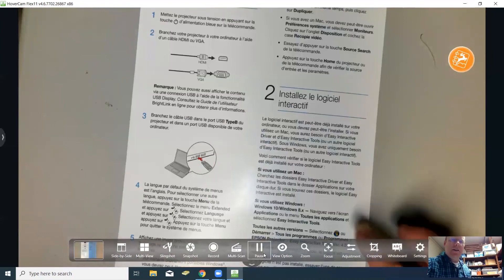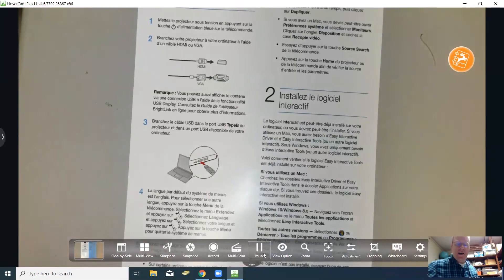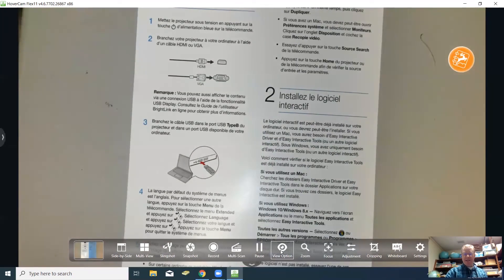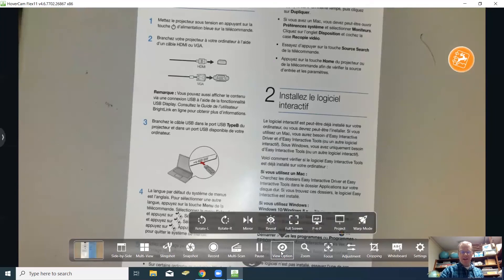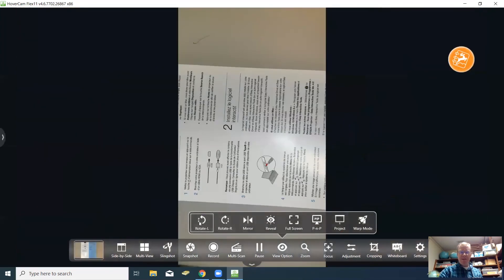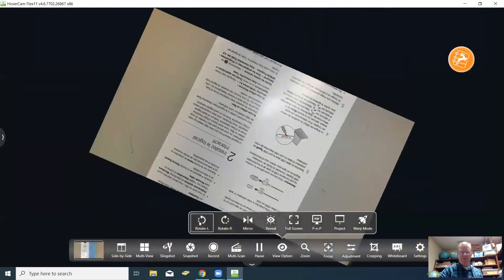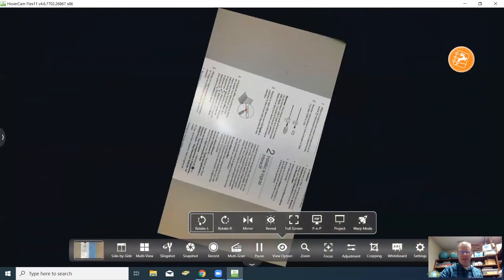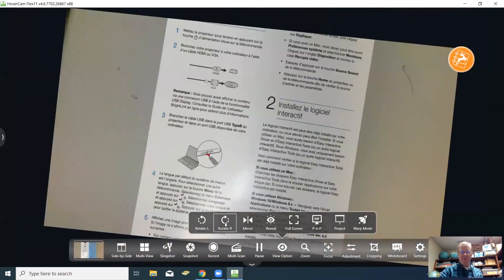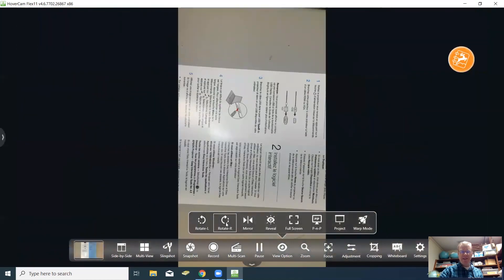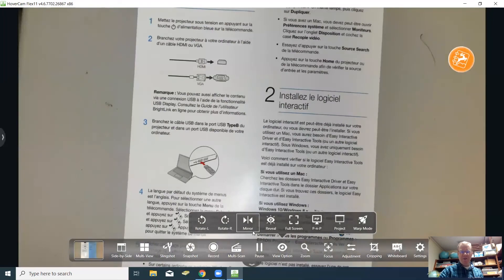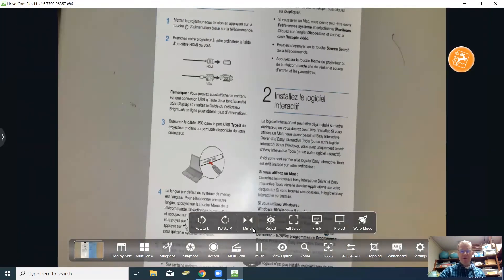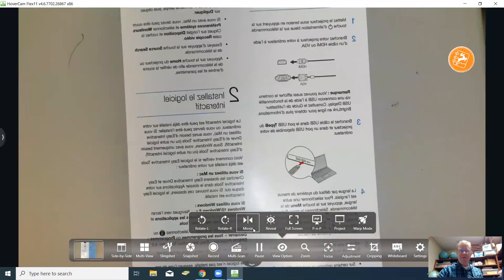Another option is this view option button. Let's click that. Here you can rotate your image to the left. You can rotate it upside down. You can rotate to the right. You can also mirror the image if need be.